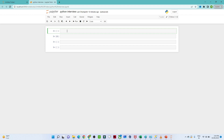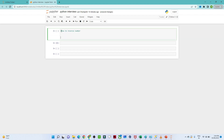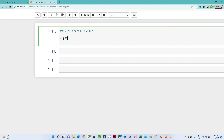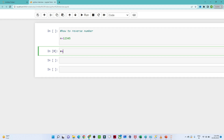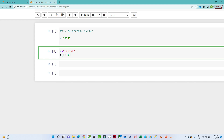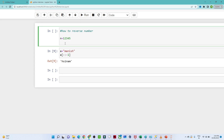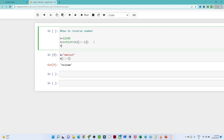First question: how to reverse a number. Suppose the number is 12345. If you have a string and you want to reverse it, you can directly use the slice notation with -1. Similarly, we can convert the number to a string and apply the same method — slice with -1 — and when we print it, the number will be reversed. That is one way to reverse a number.